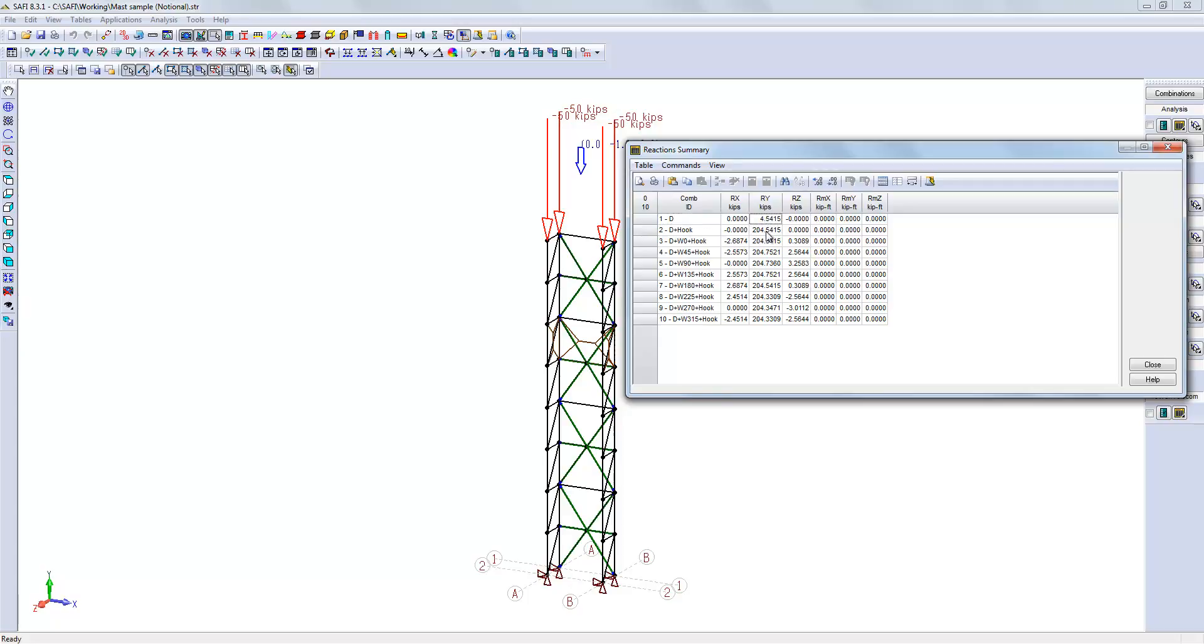If there would be a load combination factor higher than 1.0, the reactions would be even larger.